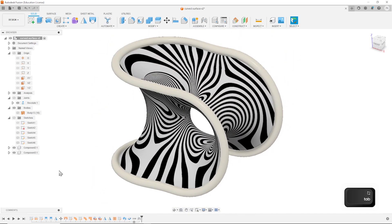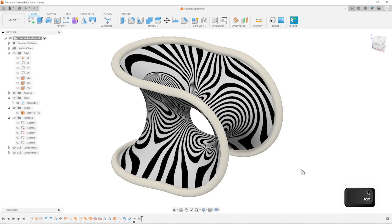Hello and welcome. Let's do some surface modeling with this design. You will learn the revolve, the rule, the patch, the delete, the stitch surface. Let's do some analysis with zebra stripes.